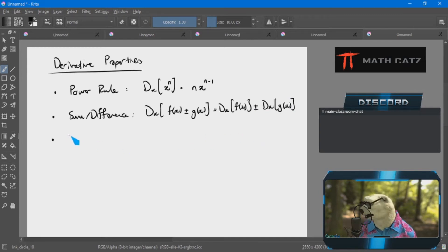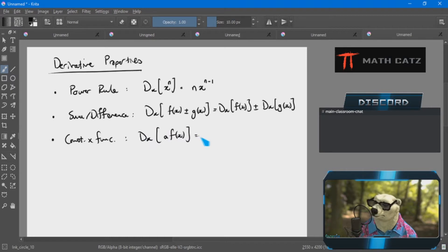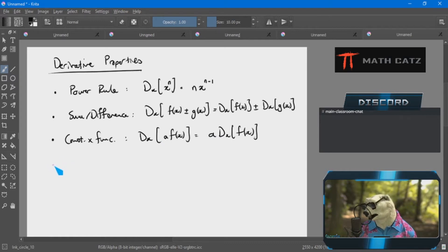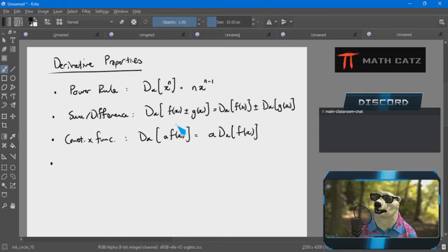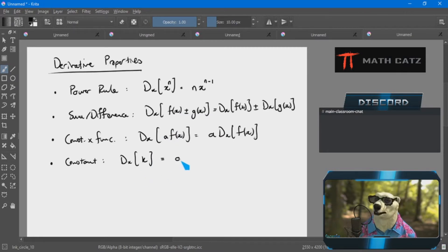Then I have a constant times a function property: if I have some number being multiplied to things with x's in them, I can just put those in front and focus on the essence of the function — strip away all the fluff and focus on that instead. Then I also have the constant property: if I have the derivative of a constant, because that function is horizontal, the slope is zero and the derivative is zero as well.